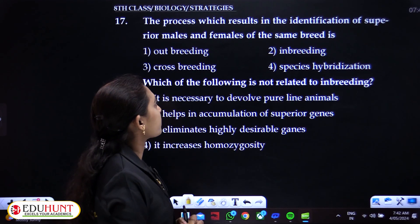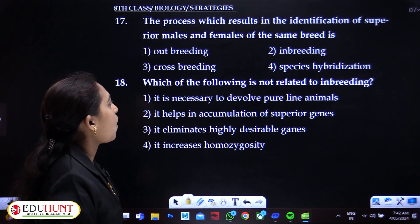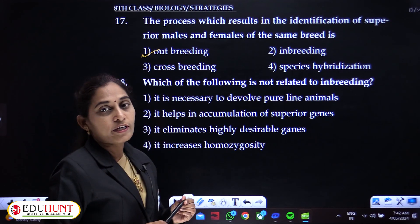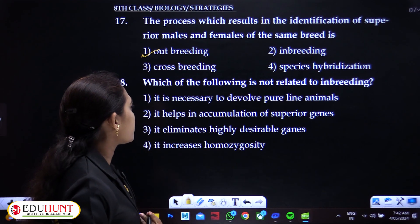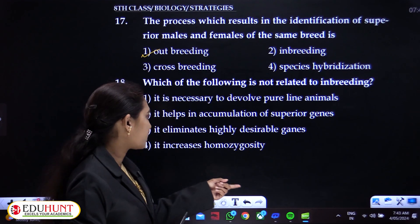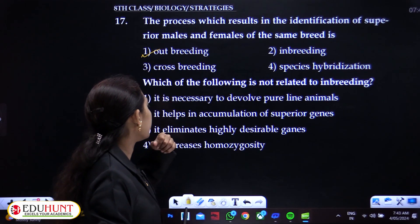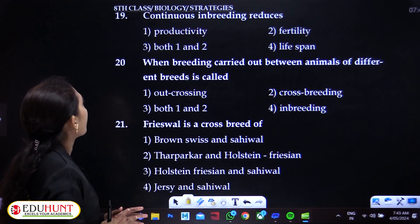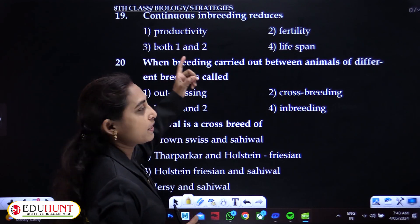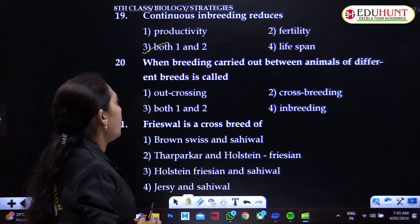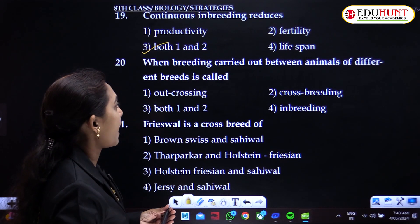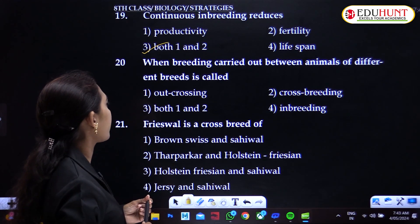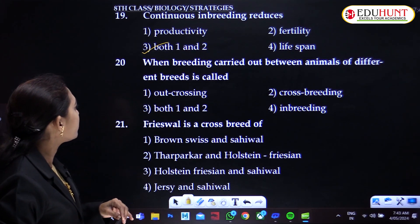The process which results in the identification of superior males and females of the same breed is outbreeding. Regarding what is not related to inbreeding: it is necessary to develop pure line animals, it helps in accumulation of superior genes, but it eliminates highly desirable genes — that last point is not related to inbreeding. Continuous inbreeding reduces productivity and fertility, which relates to inbreeding depression. Breeding carried out between animals of different breeds is called crossbreeding.